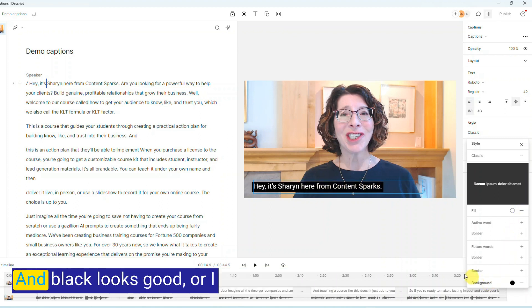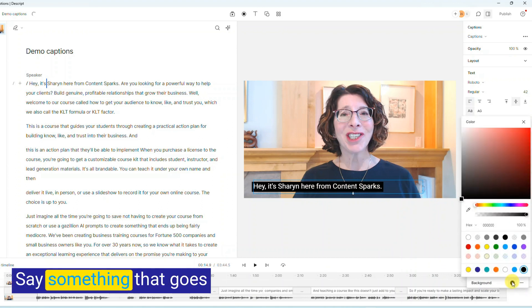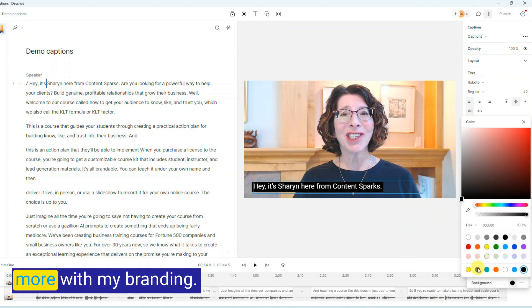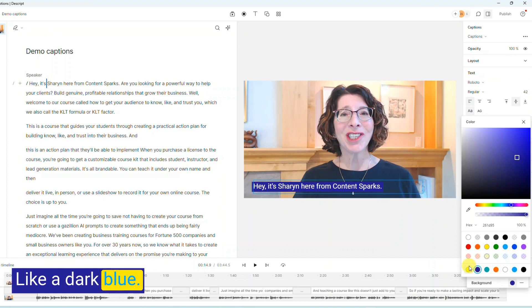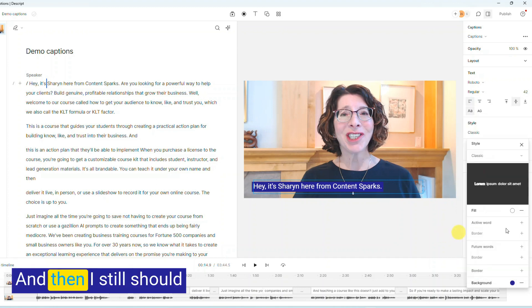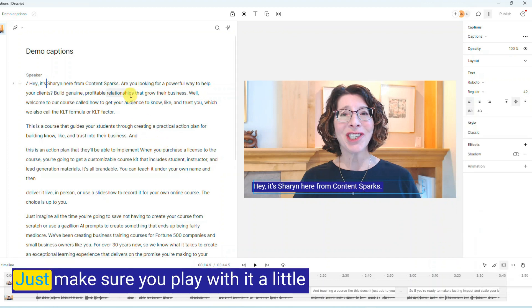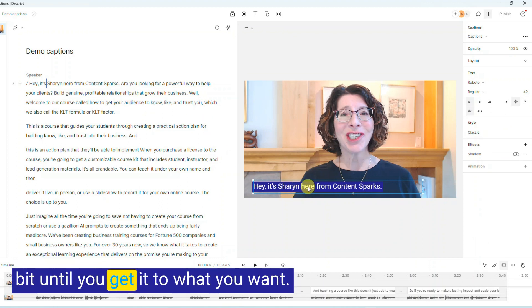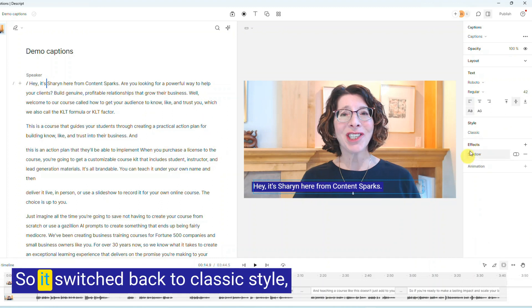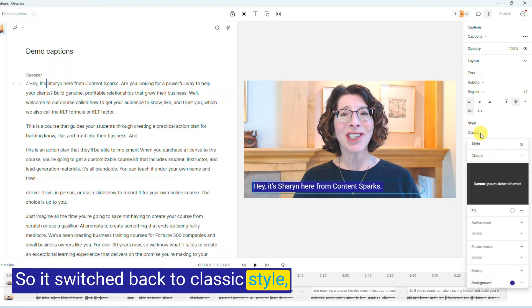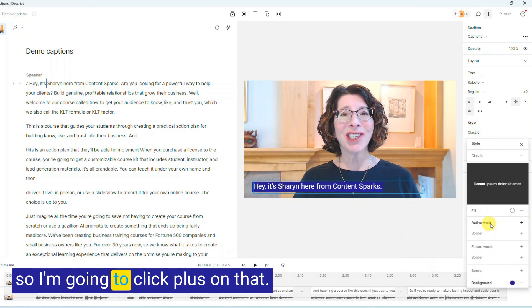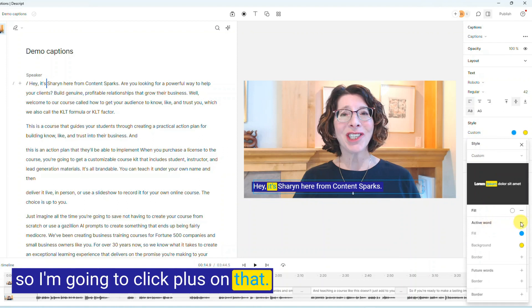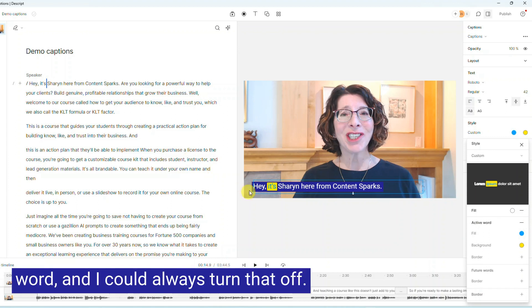Background, and black looks good, or I could pick something else, say something that goes more with my branding, like a dark blue. And then I still should have that active word. Just make sure you play with it a little bit till you get it to what you want. So it's switched back to classic style and I want to go back to active word, so I'm going to click plus on that. And now when I play it, it'll show each word, and I could always turn that off.